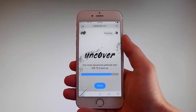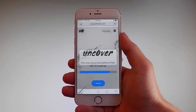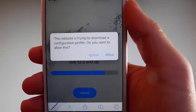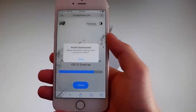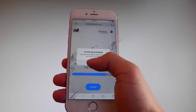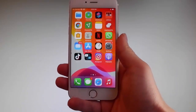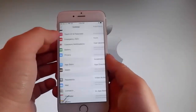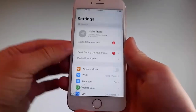Once you tap on it, the download is going to start but it's going to ask you if you want to allow this download — tap on the Allow button. This is going to start downloading Uncover on your phone. Once the download has been completed, tap on the Close button, then go back to your Settings and on the main window you're going to see a new tab that says Profile Downloaded.